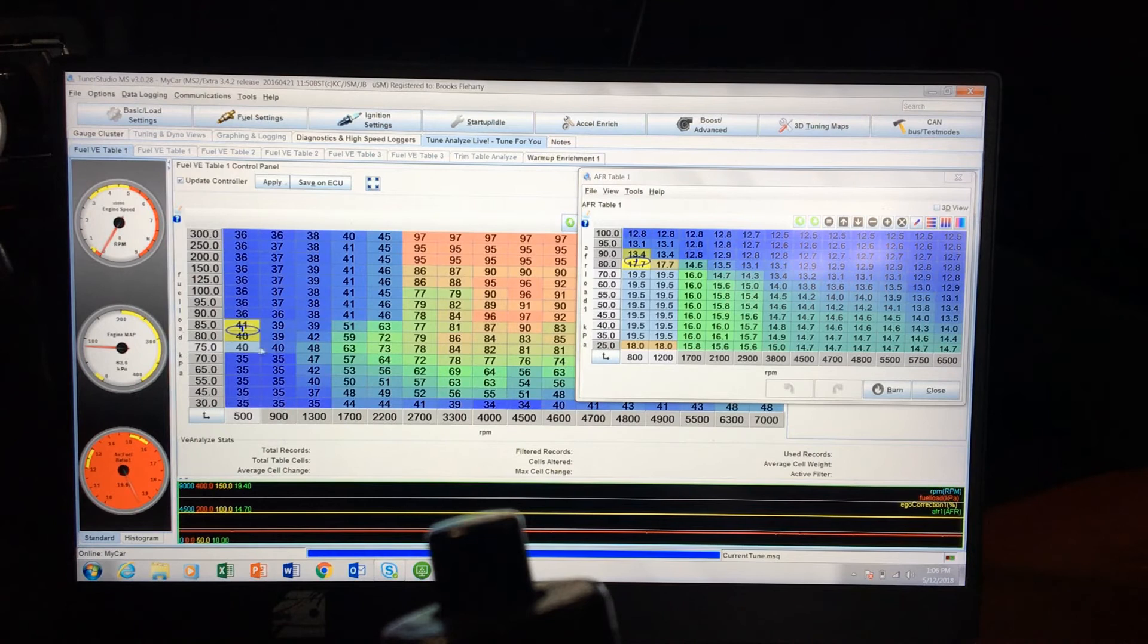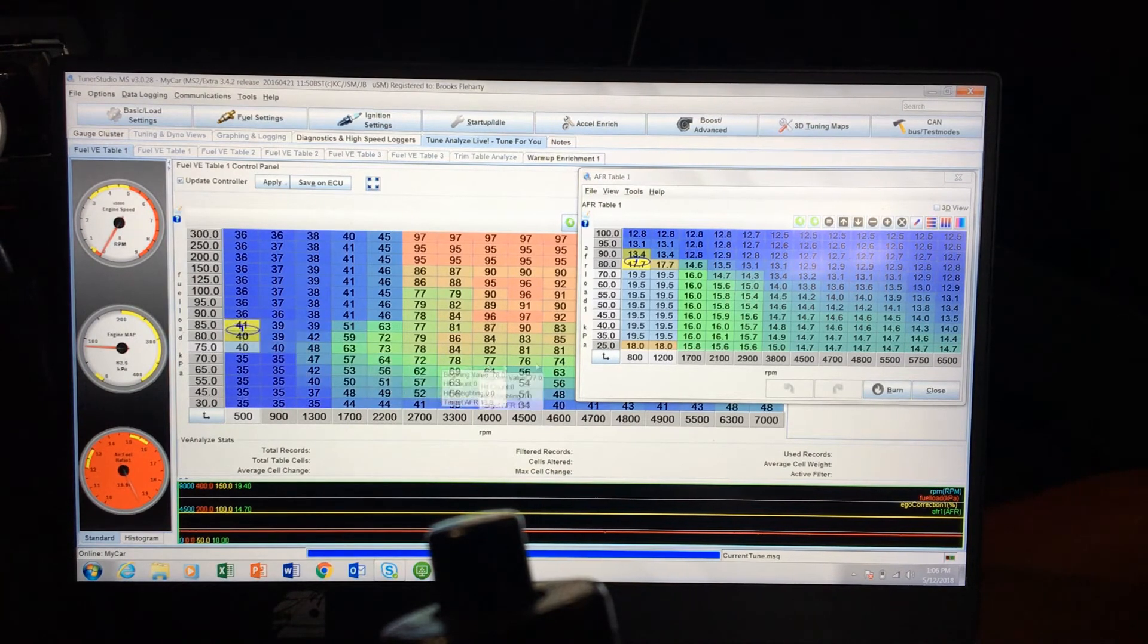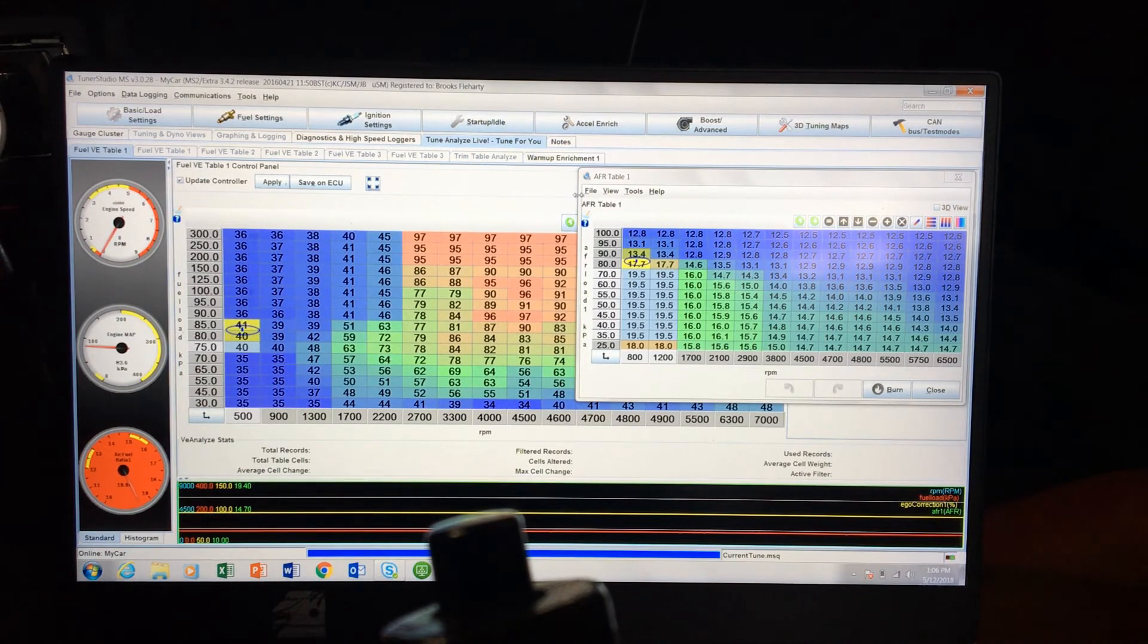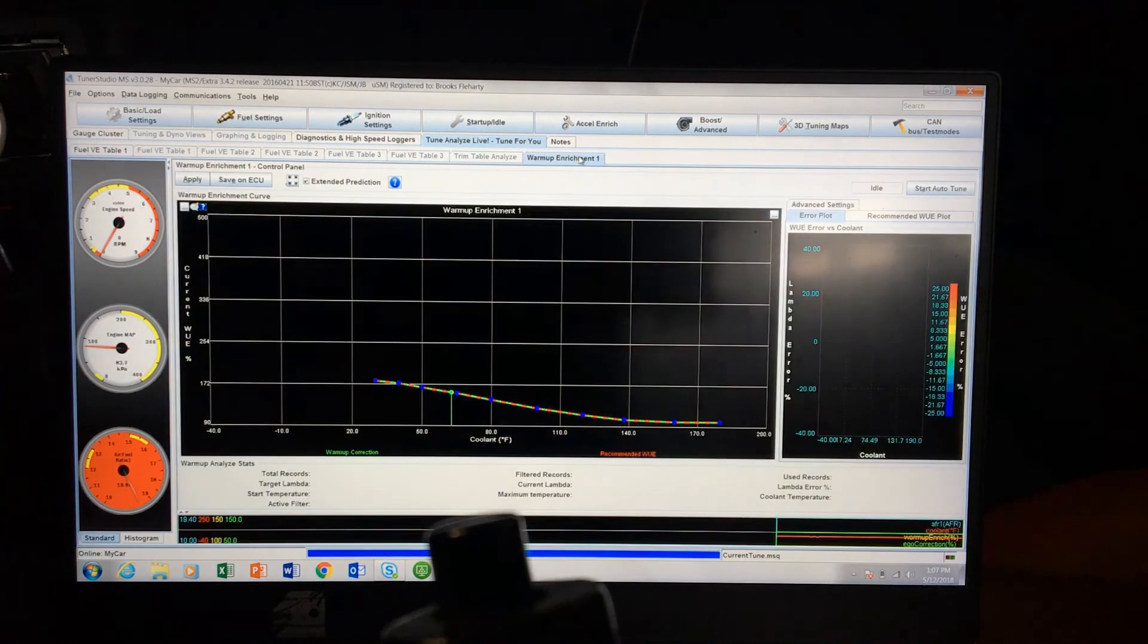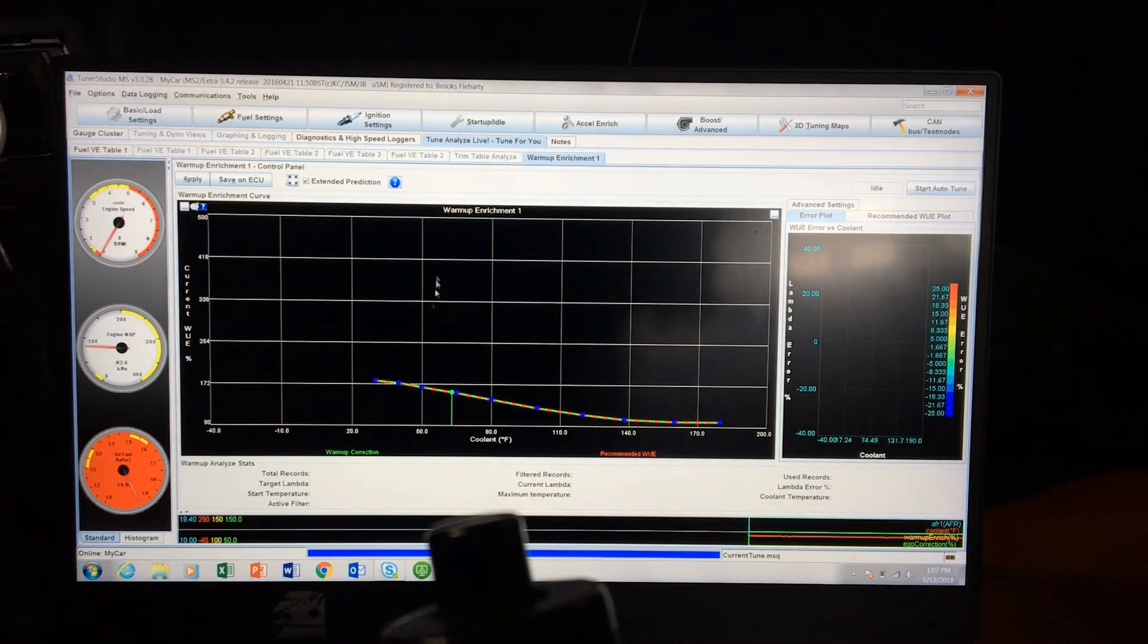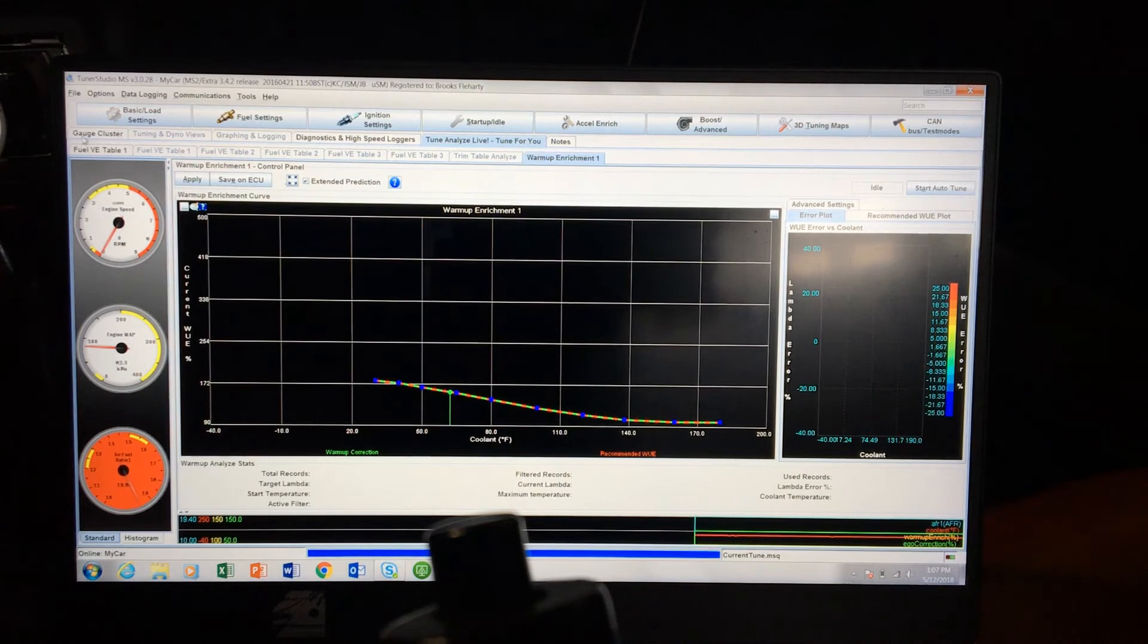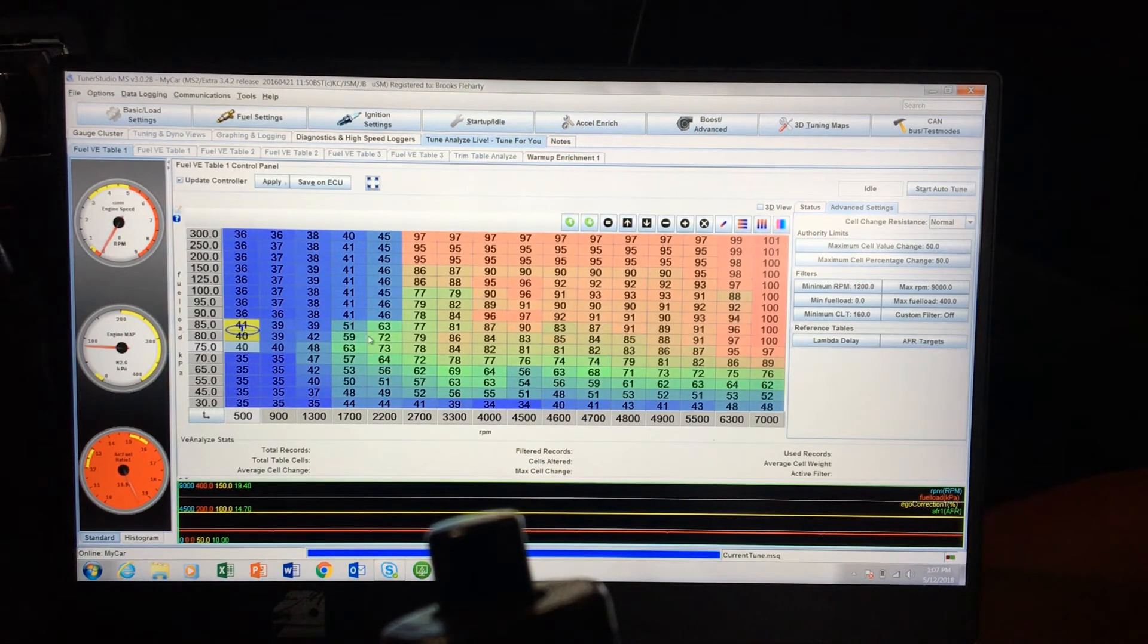So with bigger cams you'll have to do that. With smaller cams it's a lot easier. They've actually got a newer feature where you can do a warm-up auto-tune. It will adjust your warm-up enrichment for you, so it'll actually adjust this warm-up enrichment. That's another thing for another day, but this is for your actual drivability.